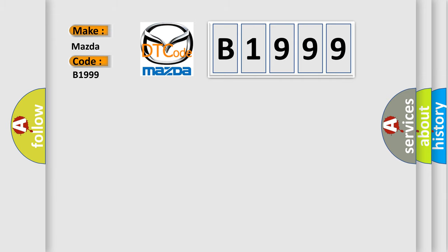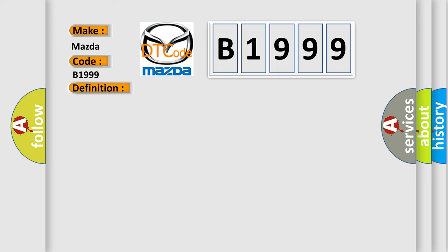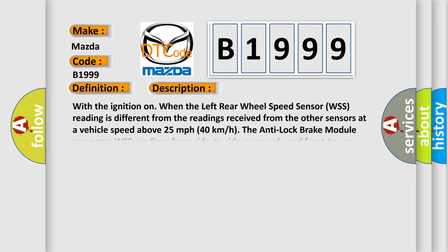For Mazda car manufacturers, the basic definition is Left Rear Wheel Speed Comparative Performance. And now this is a short description of this DTC code.